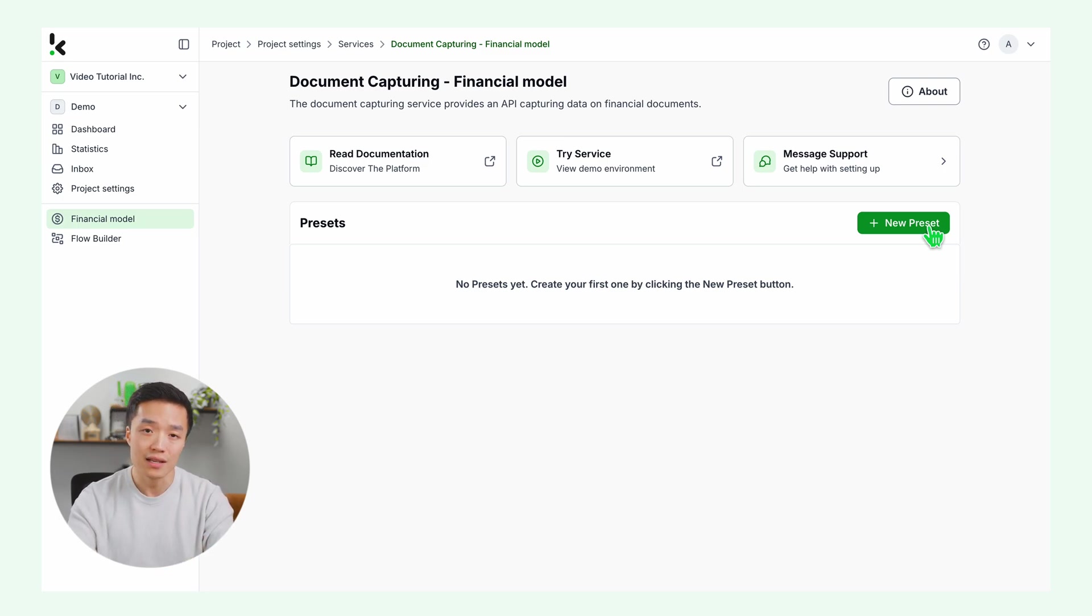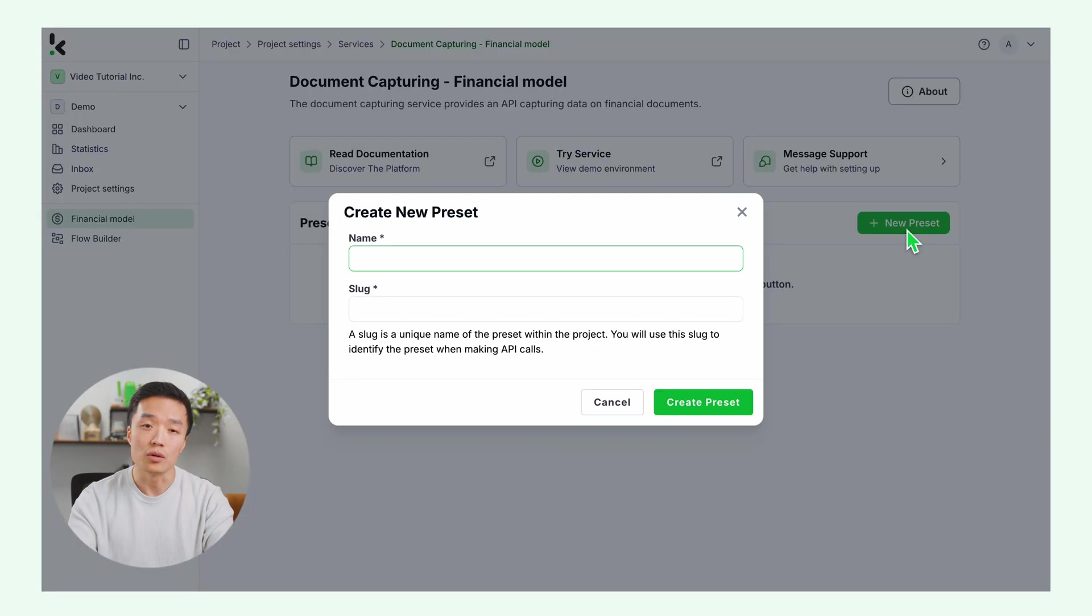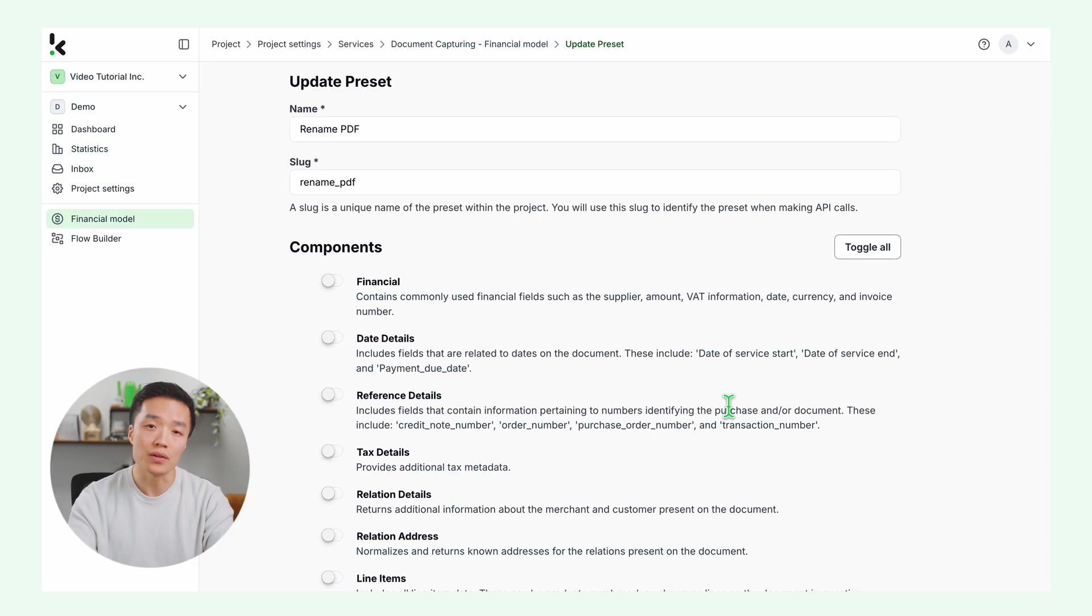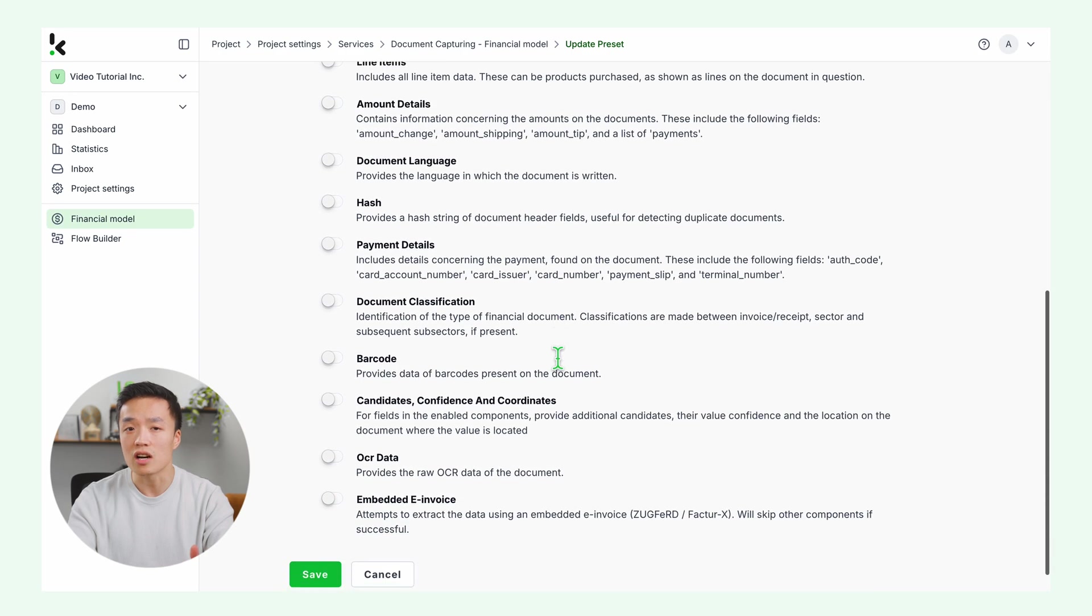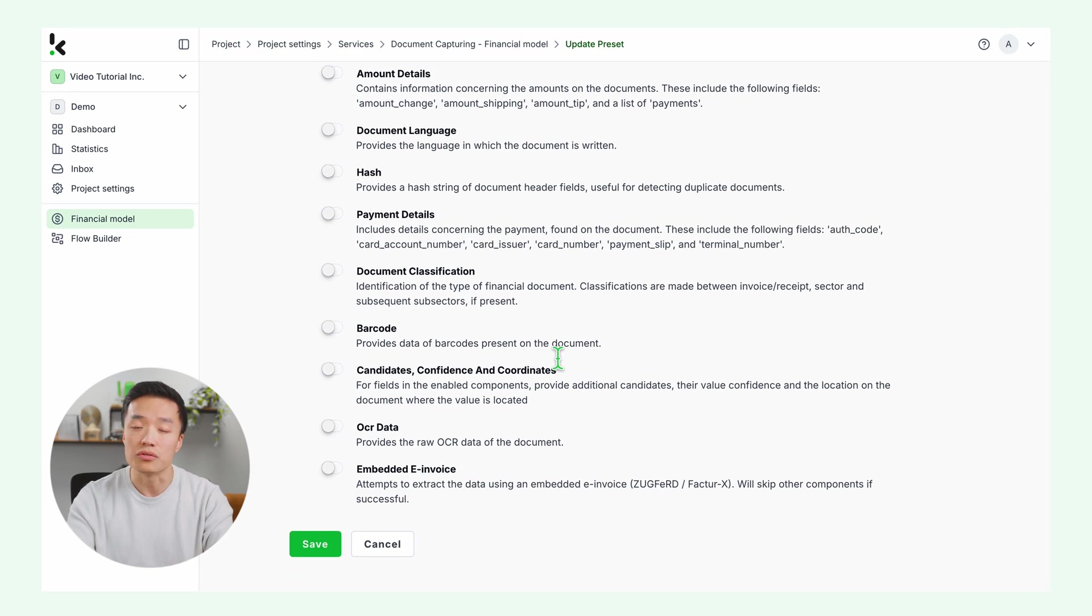This is quite simple to set up. Click on create a new preset, name it, and then enable the components you want to extract from the PDF. I will enable financial, which contains commonly used financial fields. Click save and go to the flow builder.